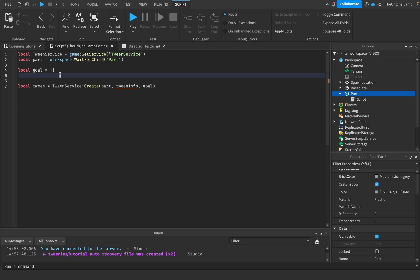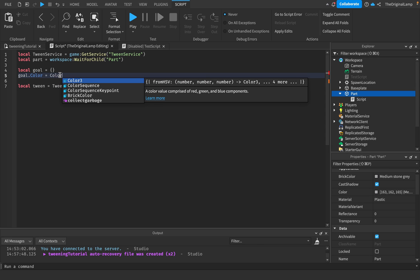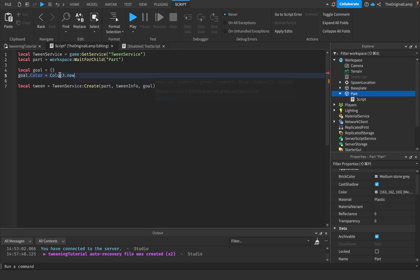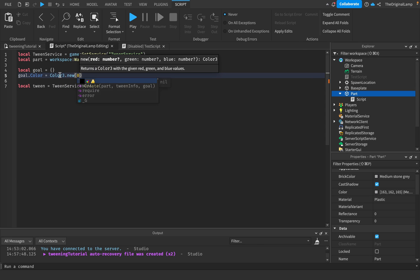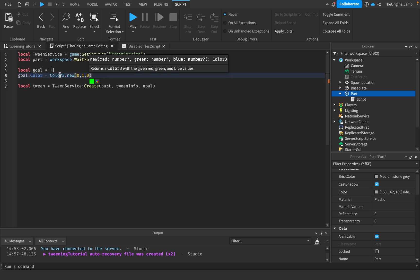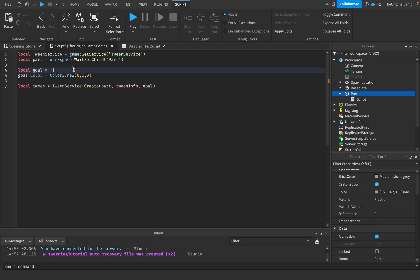Our goal is to turn this part from white to green. How do we tell the goal that? The way I like to think about it is think of the goal as if it were a part. This is what we want to change - we want to change the color of the part.